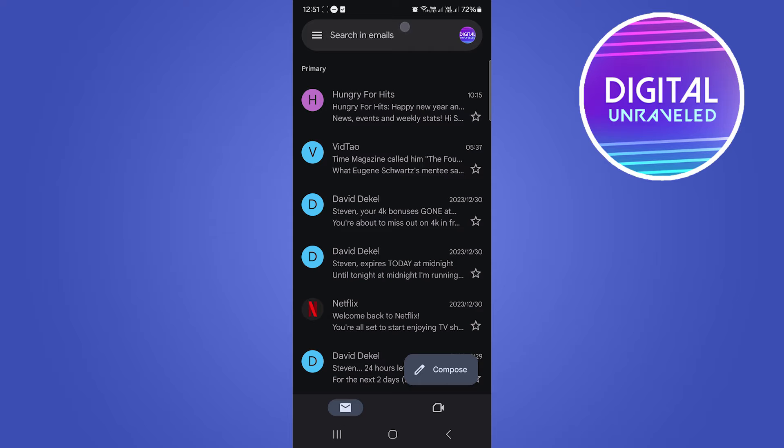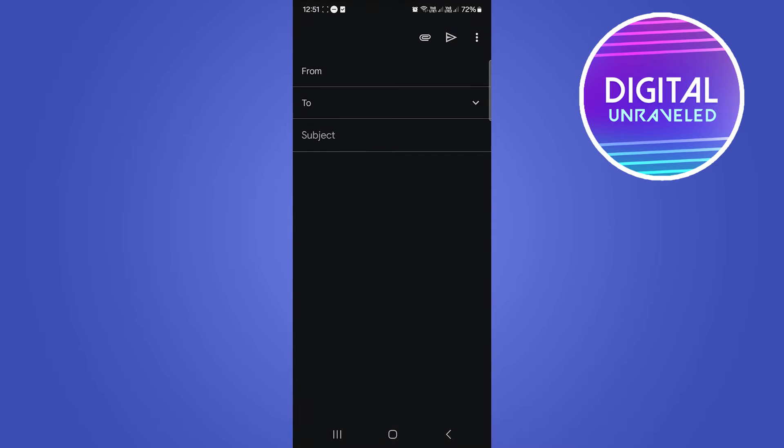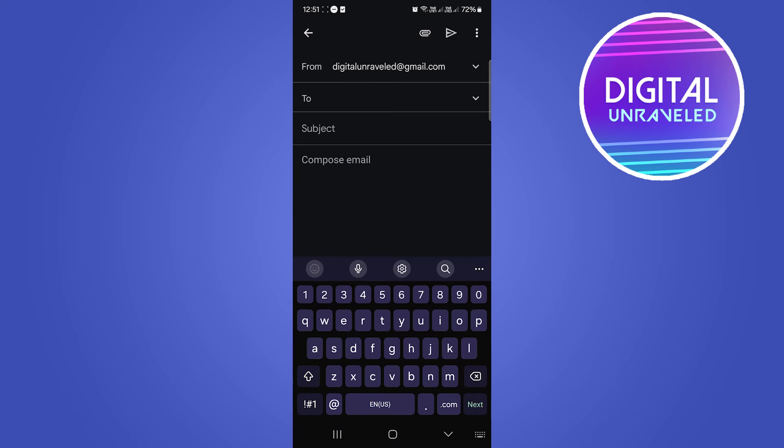So what you have to do in your Gmail app is tap on the compose button right there. Once you tap on that,